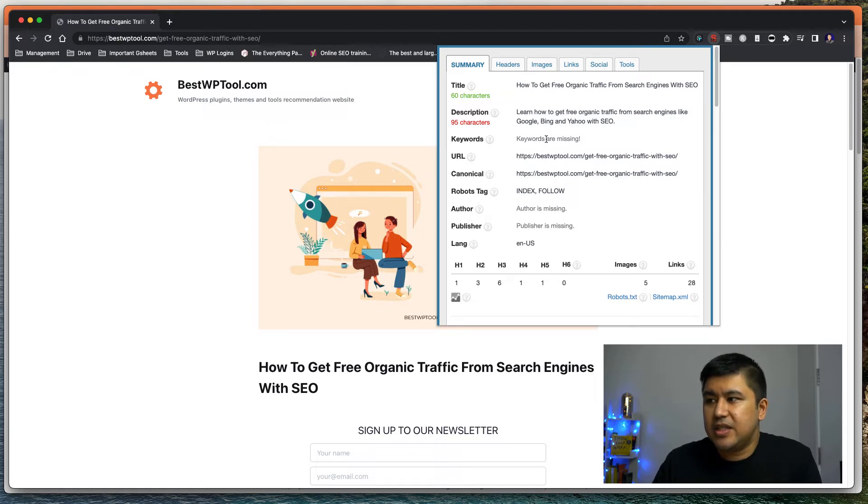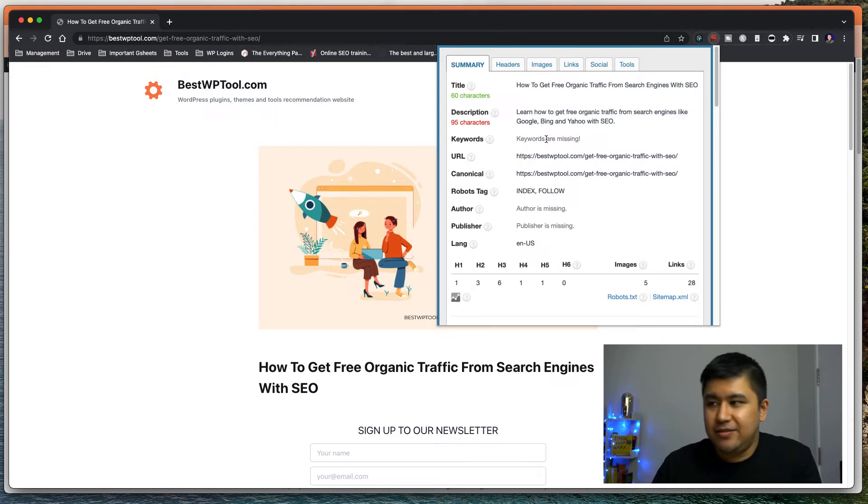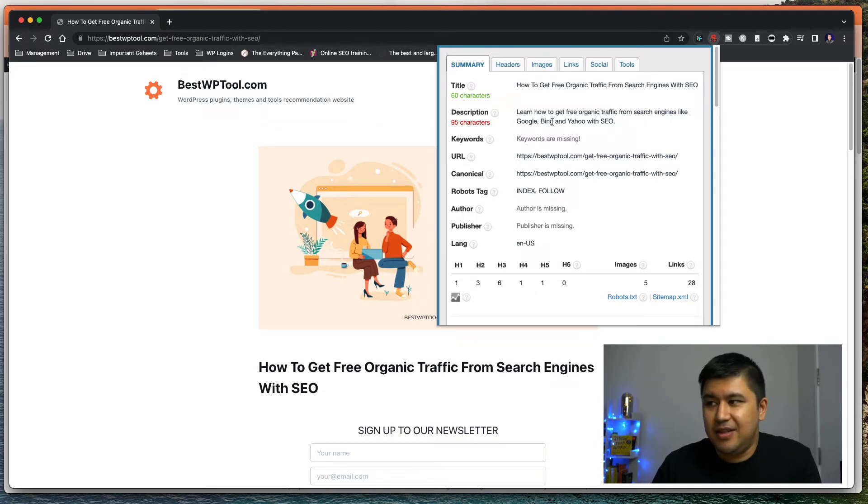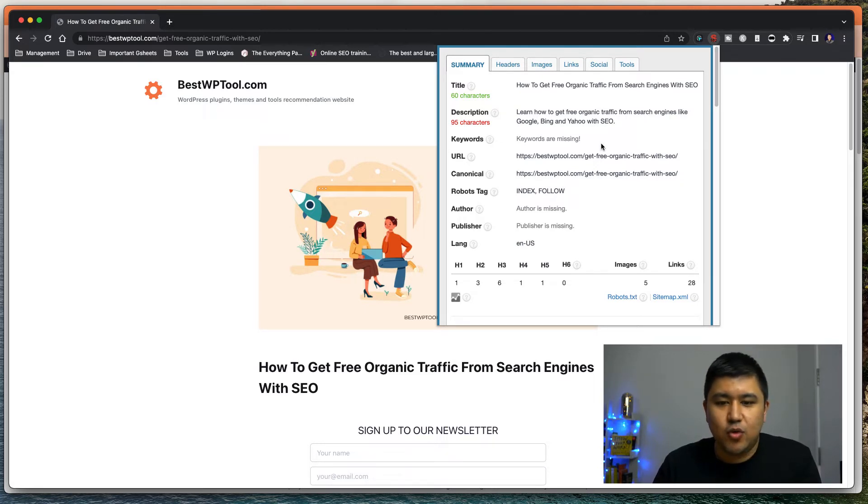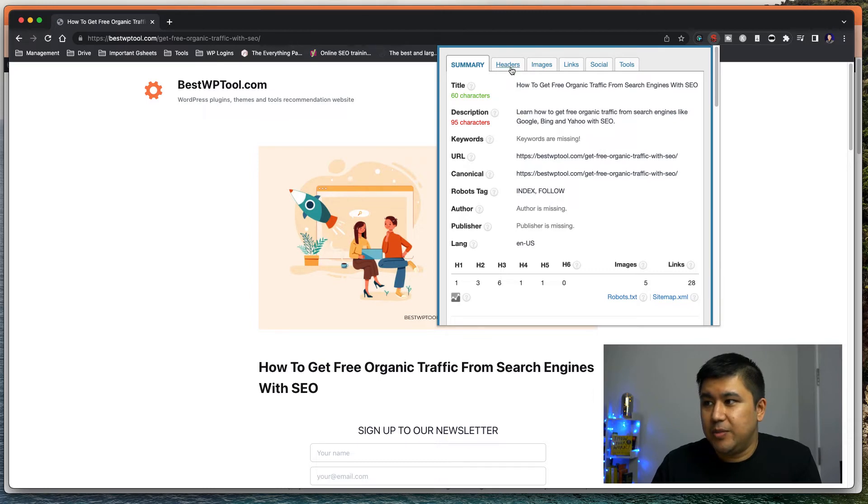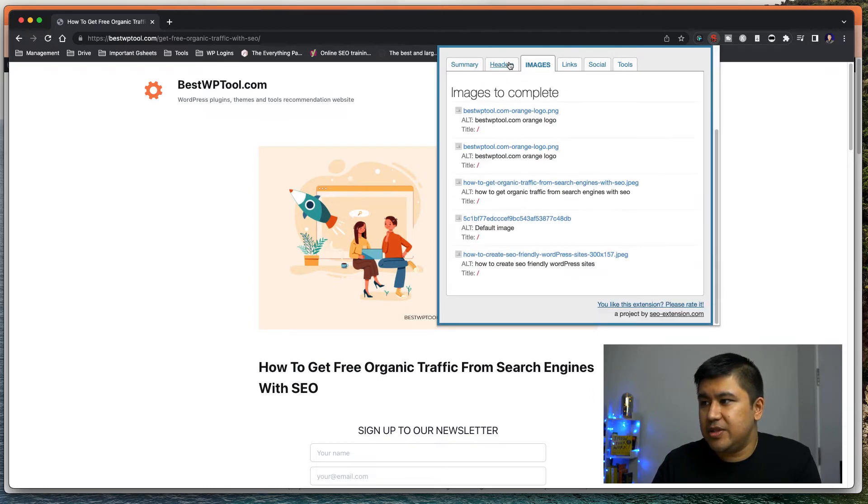This says keyword is missing because it's using most probably Yoast's feature. So we don't care about that. This feature is already taken over. It's no more valid in Google anymore, you know? So, but I just want to see how it looks, you know? So the image is there, the headers are there.